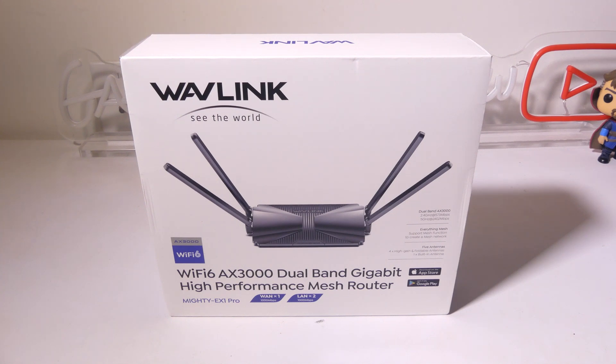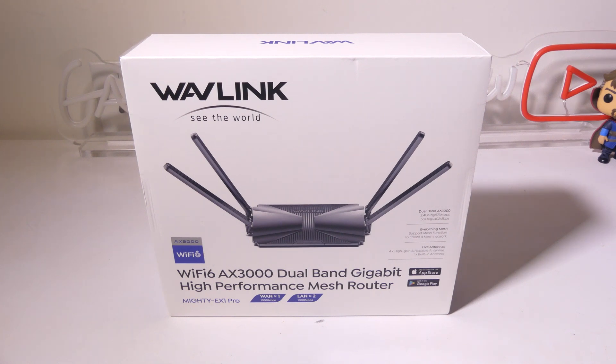This has a lot of different features in it including Wi-Fi 6. So you do get Wi-Fi 5 gigahertz and 2.4 gigahertz.